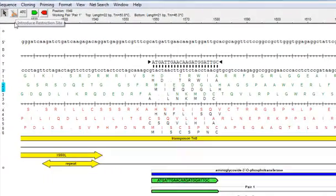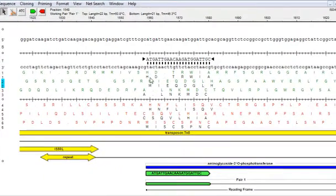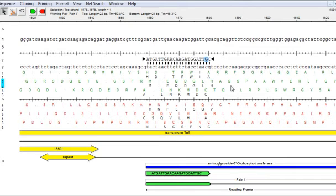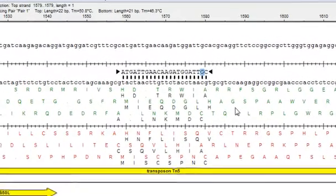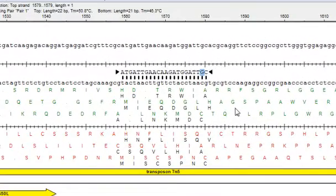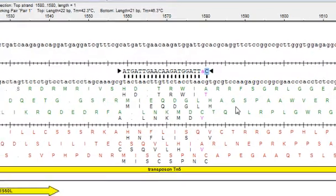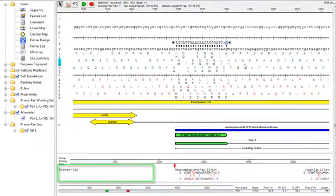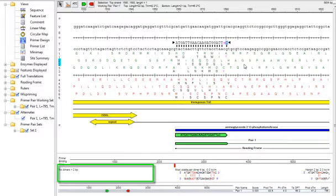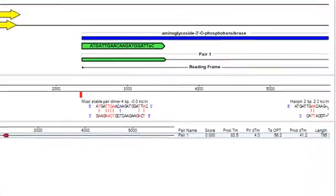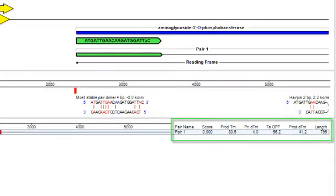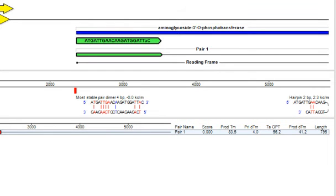You can also edit your primer sequence just by clicking on it and typing over it. And notice that any changes you make here are reflected immediately in the other panes, as well as in all of the other SeqBuilder views. So, by changing this G to an A, for example, you can see that there are no longer any stable dimers here in the middle pane. And all of the other information, such as melting temperature and product length, have been updated as well.